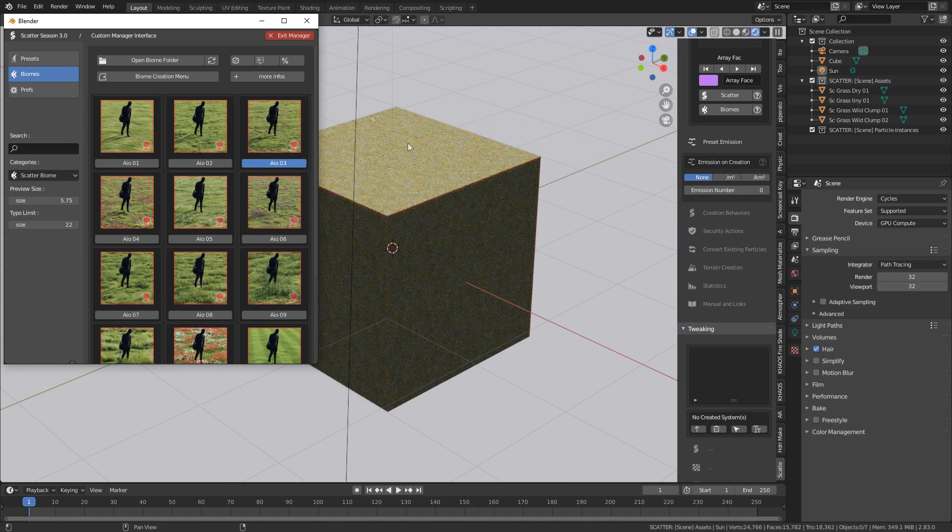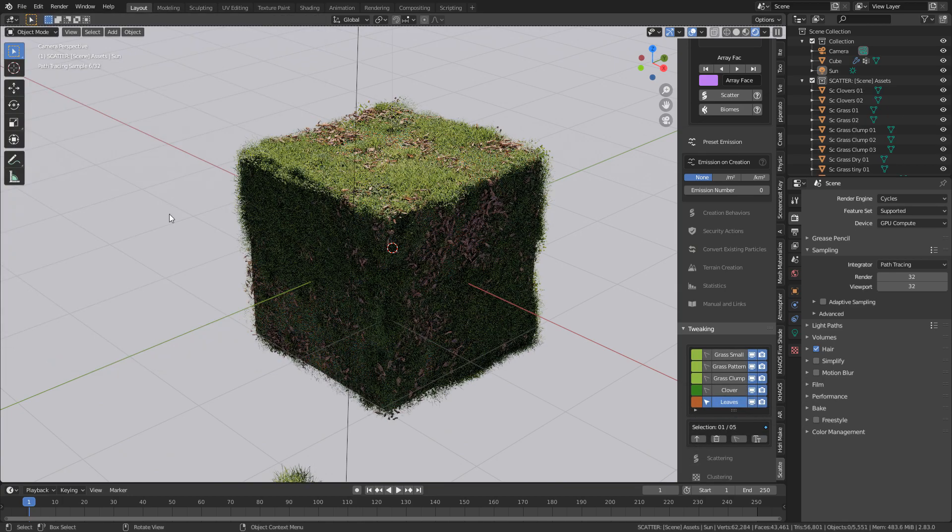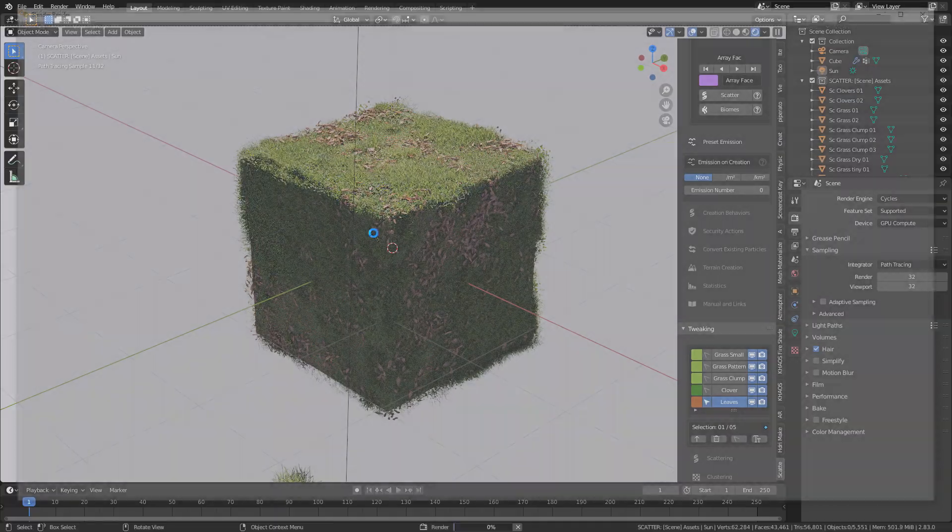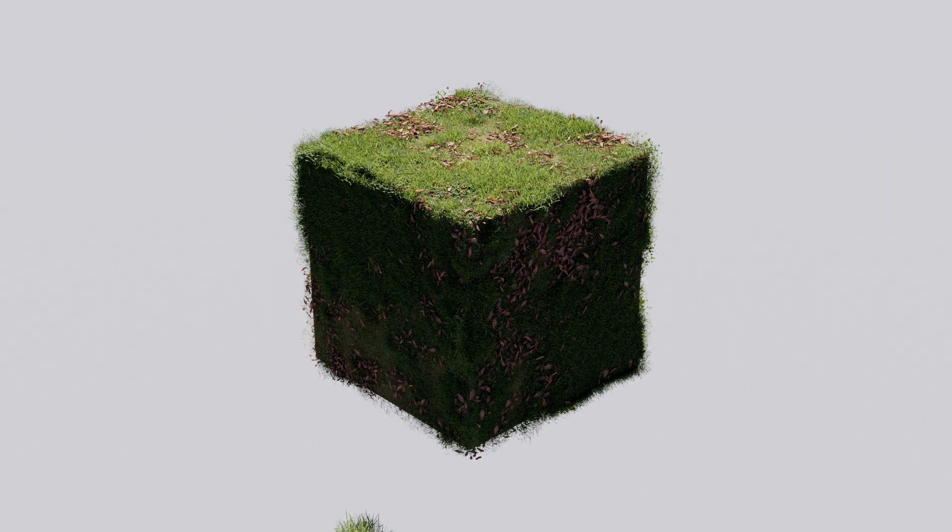Maybe the one with a little bit of leaves, say AOA 3, and let's exit that manager. We can see now that we've got a few leaves and grass. Let's press F12 again. There we go. Utterly amazing.